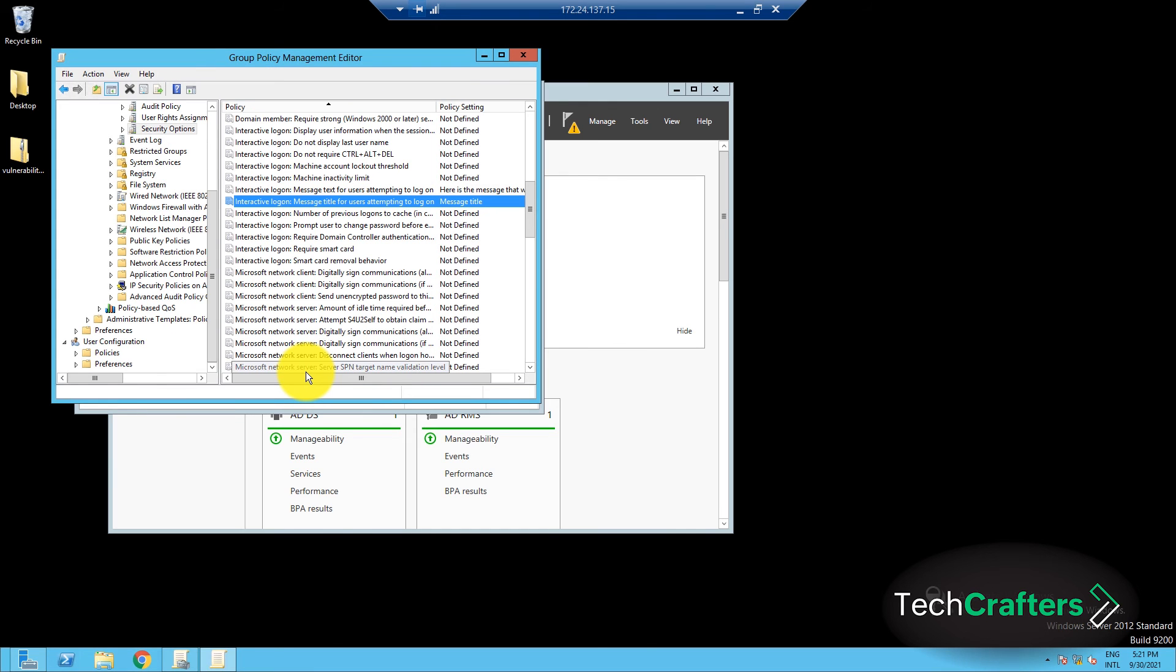After configuring the title, you can force update the group policy for it to take effect immediately. And done! The user now can log in by clicking on the OK button on the warning message that will be displayed.